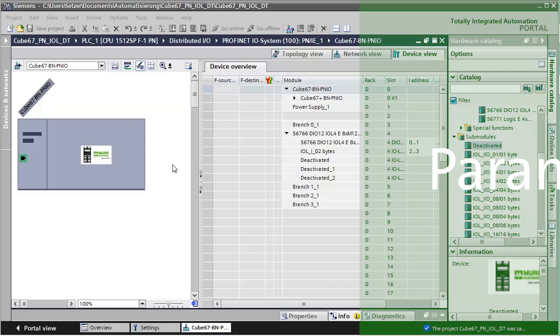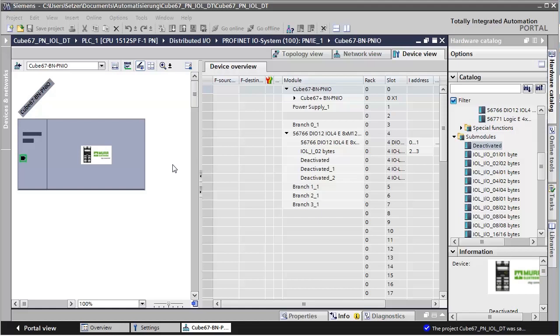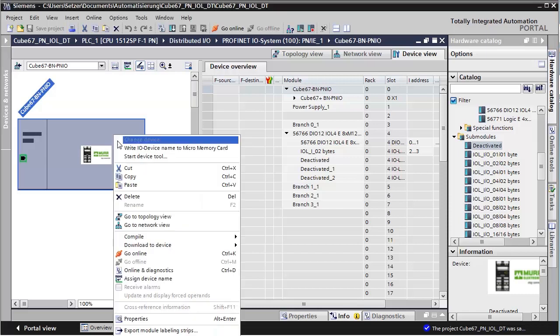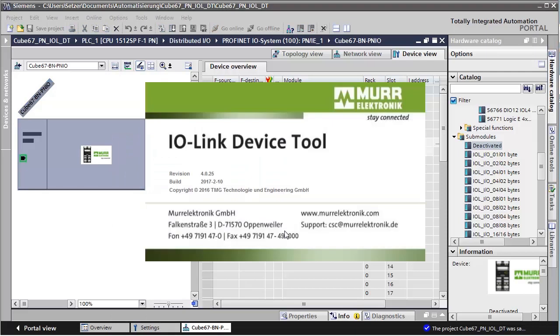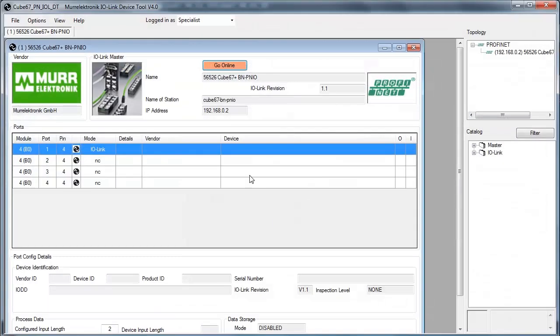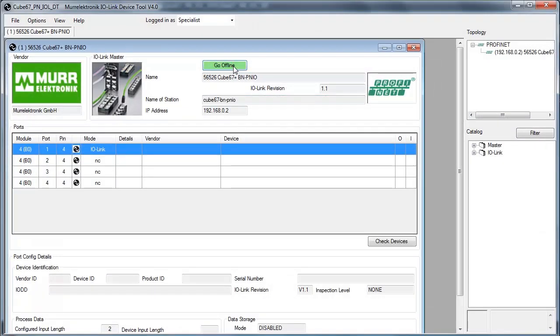Now we will first check the current parameterization of the IO-Link device. Right-click on the Cube67 bus node to start the device tool. Click the Go Online button. If the button is green, the device tool is connected to the bus node.